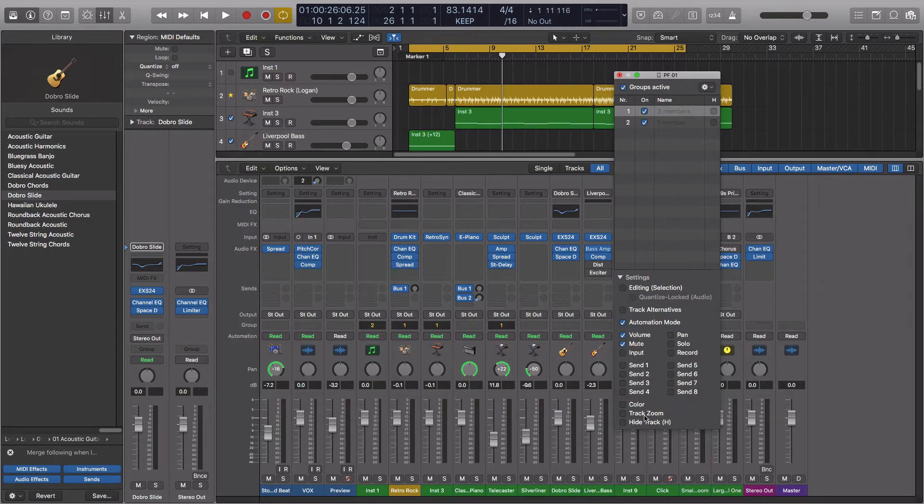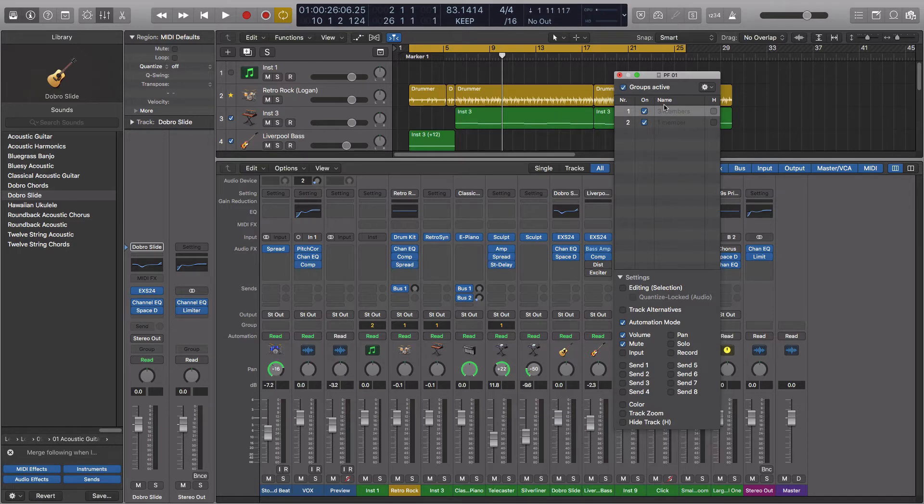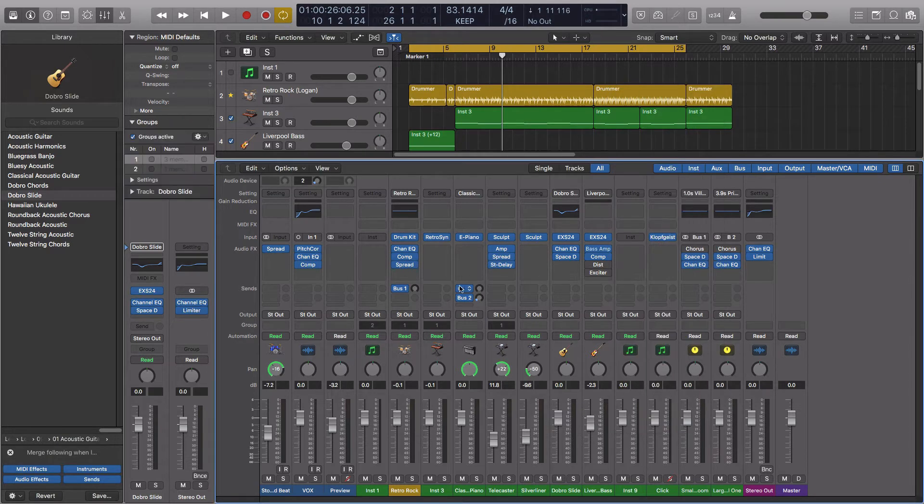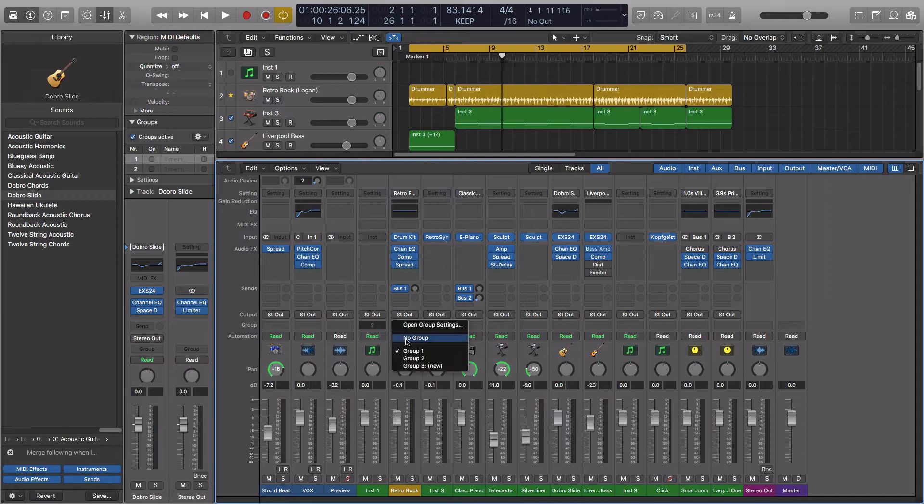Automation, volume, sends, inputs, color, zoom, hiding, all of that stuff can be all looped together with these groups, and all you need to do is keep this open, so you can deactivate the groups if you want to, turn them on and off. We can also close that, and we can actually unassign these to any of the groups that we want to.